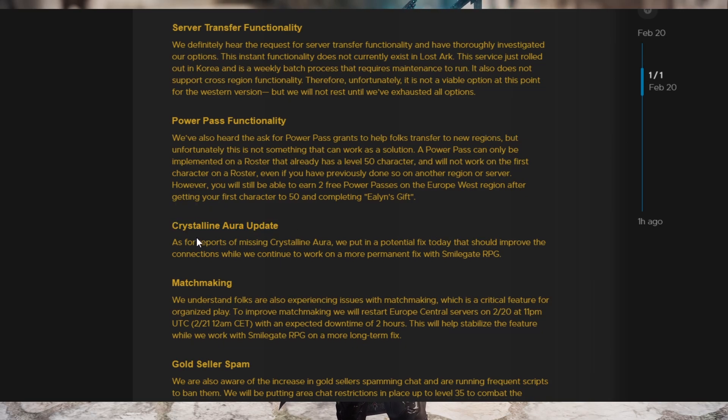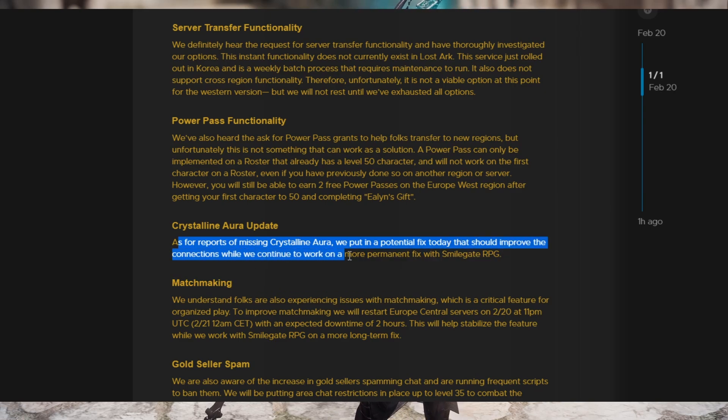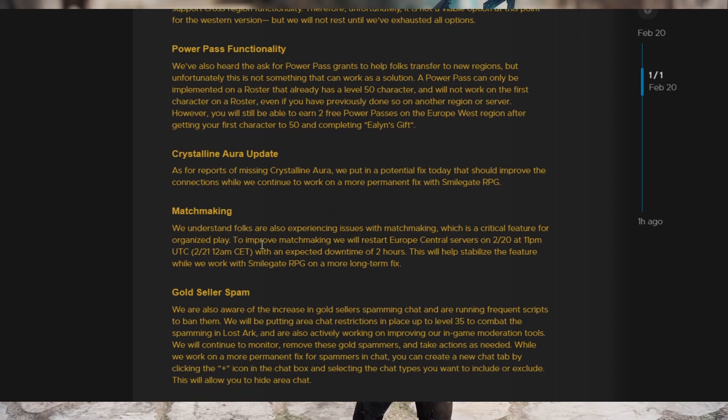As for Crystalline Aura update, there are reports of missing Crystalline Aura. They put in a potential fix today that should improve connections while we work to continue on a more permanent fix with Smilegate RPG.